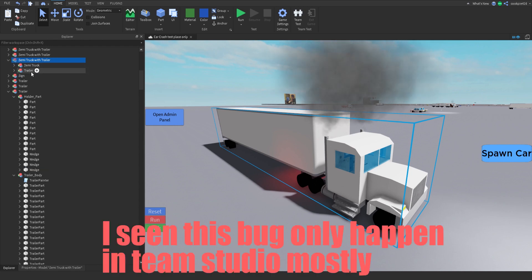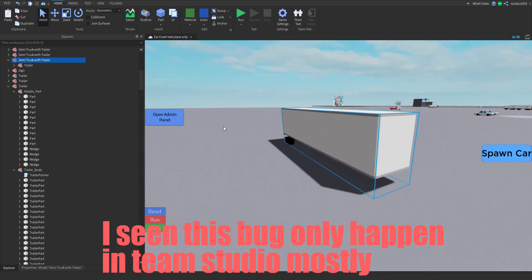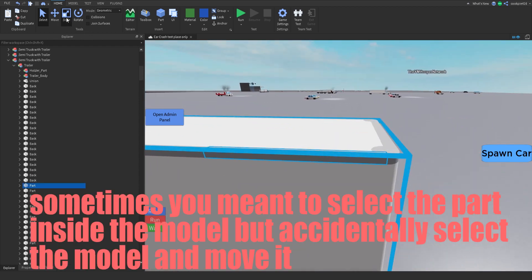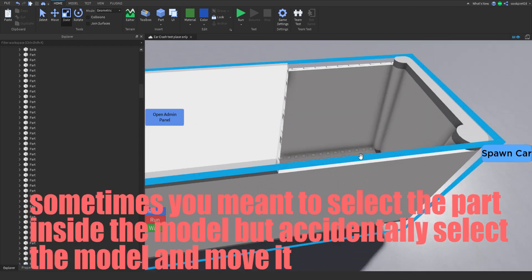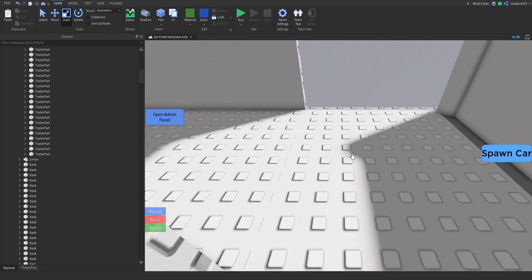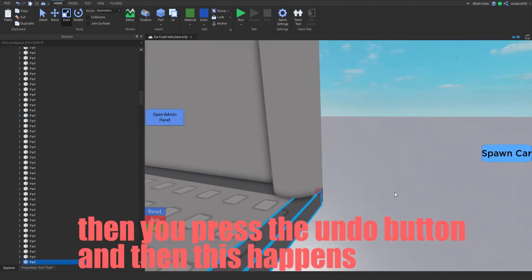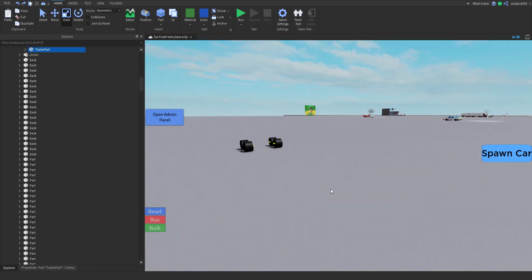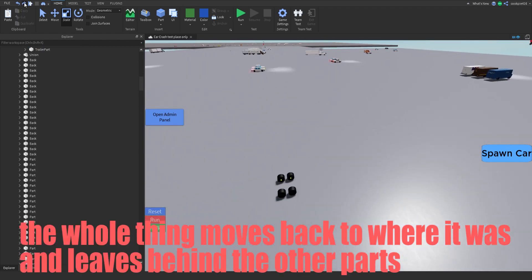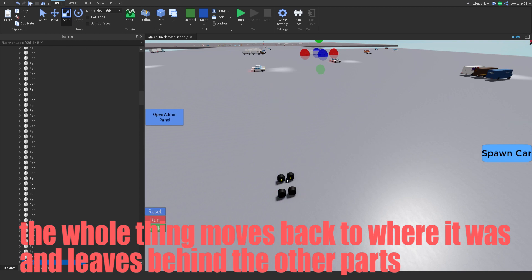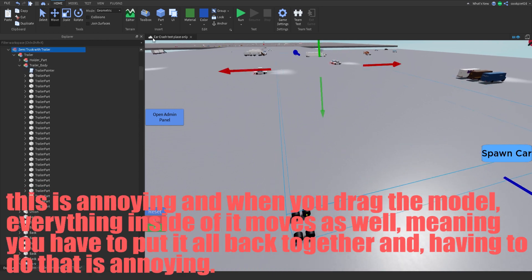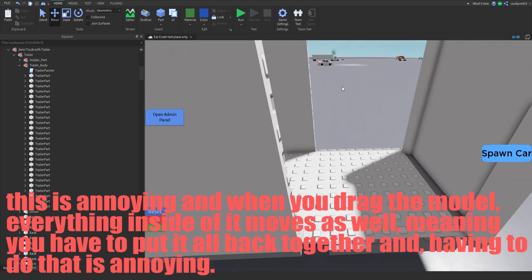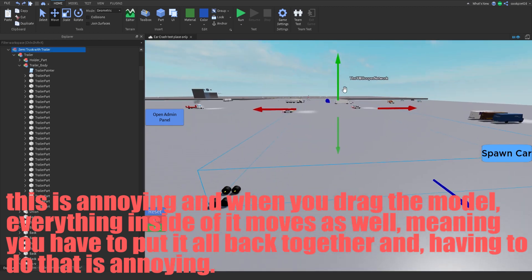I've seen this bug only happen in team Studio mostly. Sometimes you meant to select the part inside the model but accidentally select the model and move it, then you press the undo button and this happens — the whole thing moves back to where it was and leaves behind the other parts. This is annoying, and when you drag the model everything inside of it moves as well, meaning you have to put it all back together.